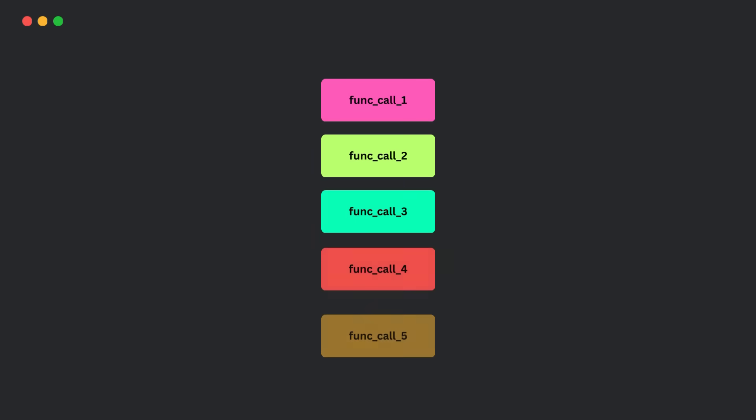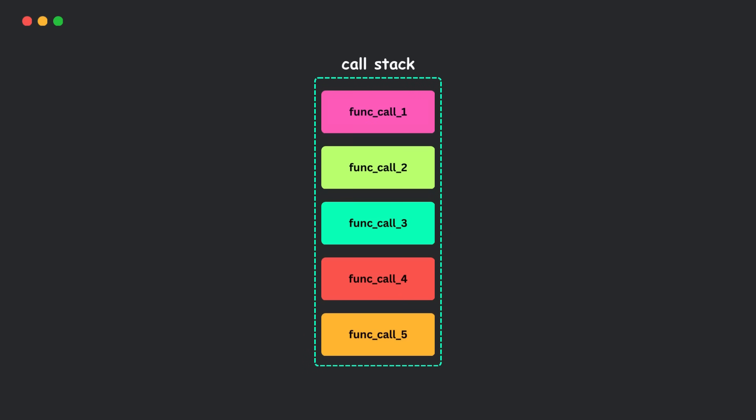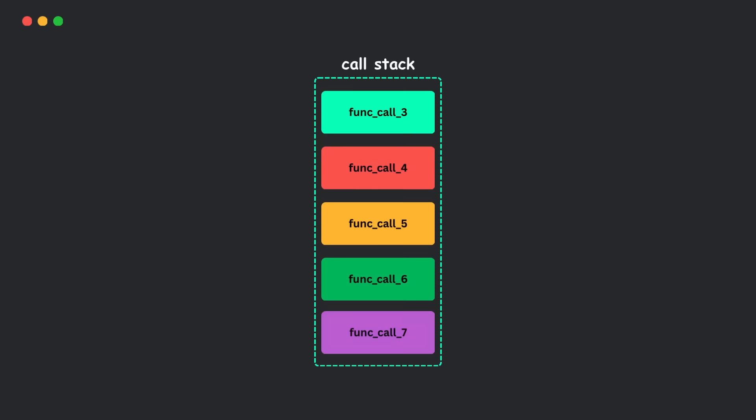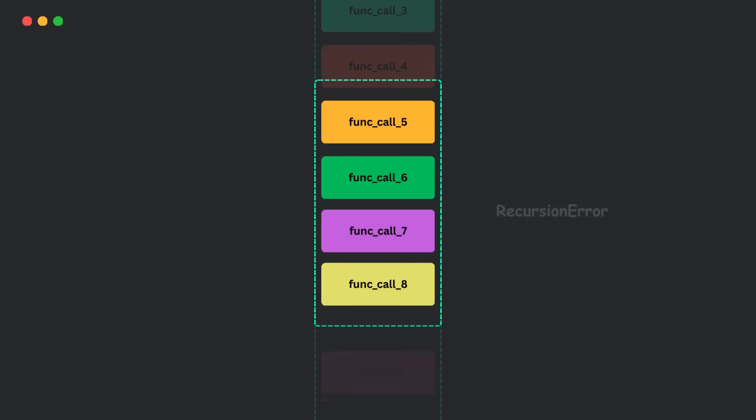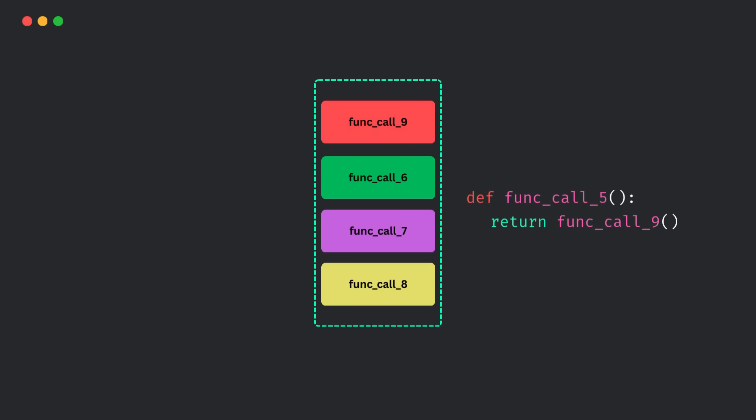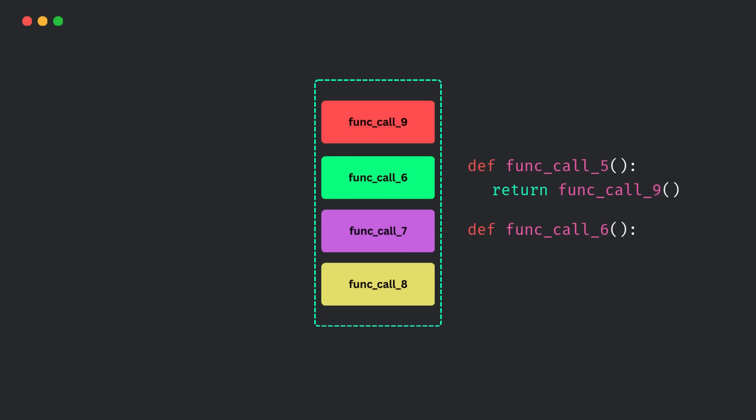Now, normally, Python keeps track of function calls in something called the call stack. Each new function call adds a new frame to the stack. And when the stack gets too deep, boom, recursion error. But with tail call optimization, the interpreter can be smart. It says, I don't need to keep the old frame. I'll just reuse it. This saves memory and avoids stack overflow.